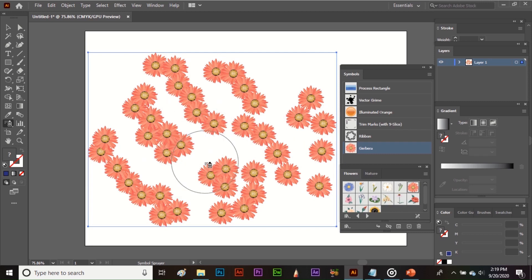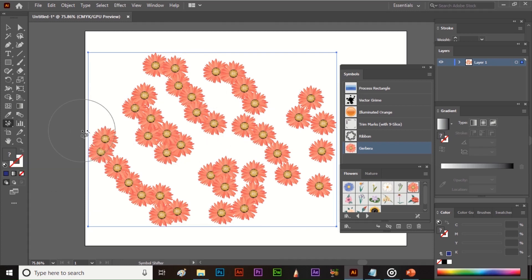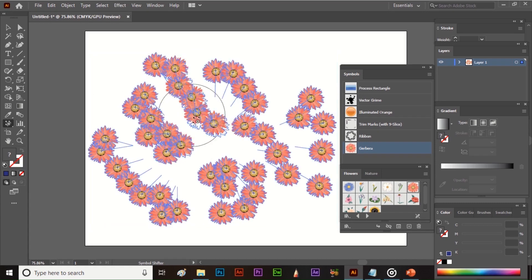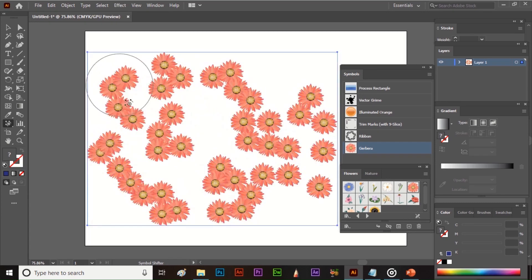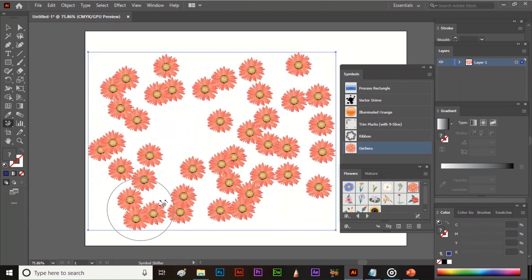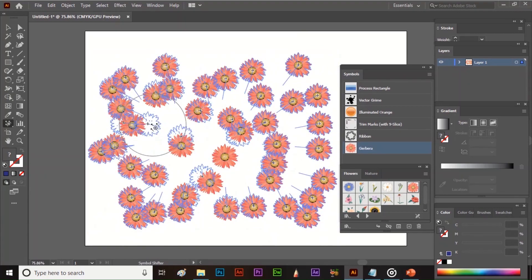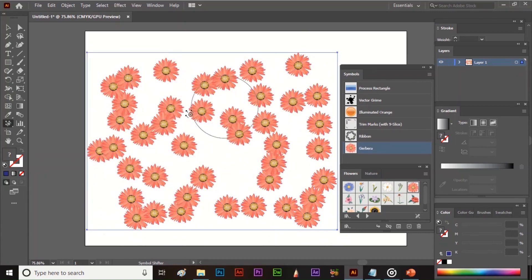Next is the Symbol Shifter tool. This tool is used to shift the symbols. Select your sprayed symbols, then select the Symbol Shifter tool, and just click, hold, and drag. This tool helps to shift and move the symbols around.